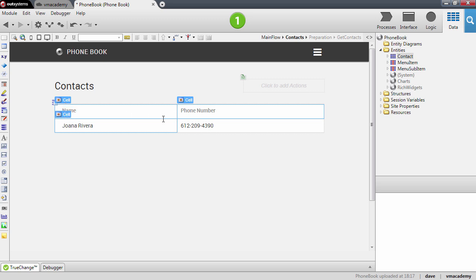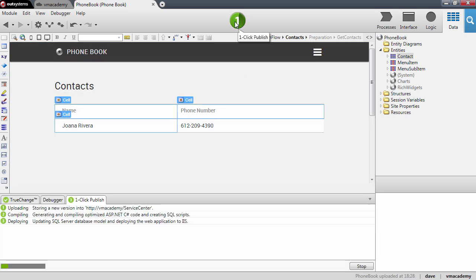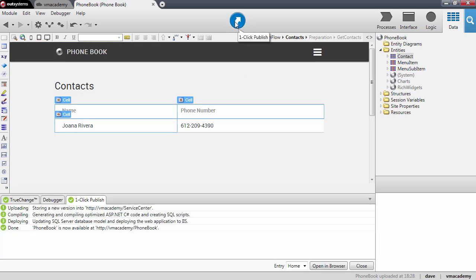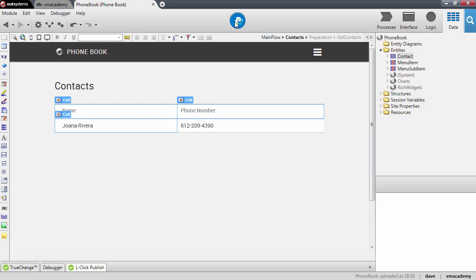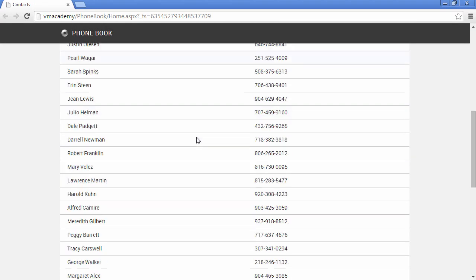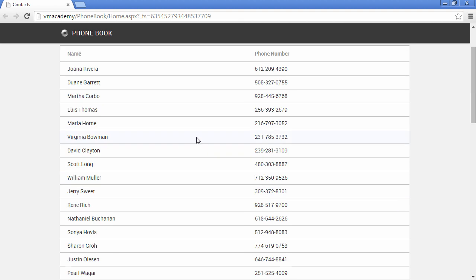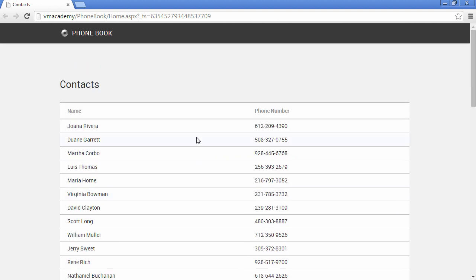We're ready to go, let's publish and see our application in the browser. And here we have the contacts we have on our Excel file now displayed in our phone book application.